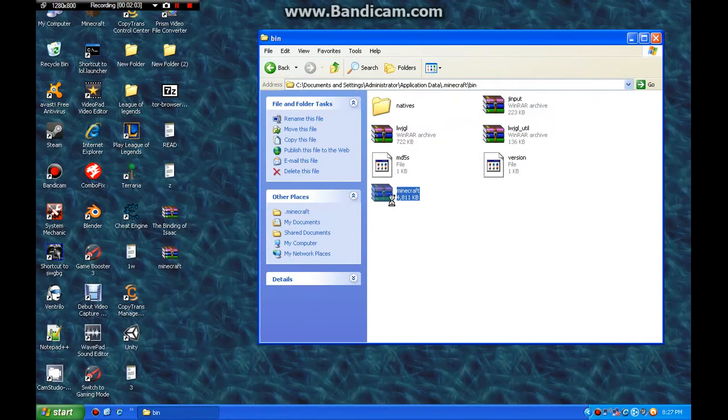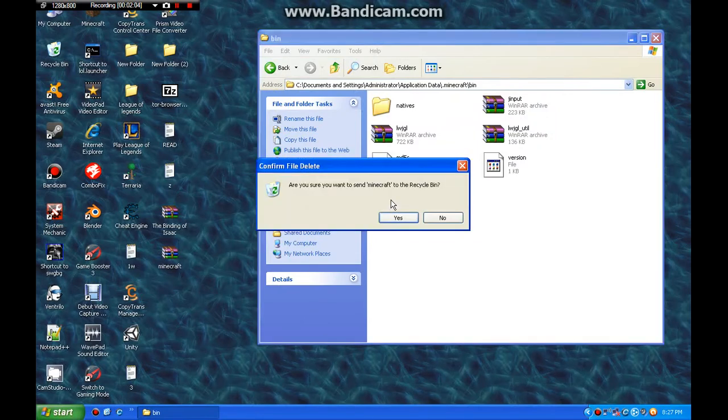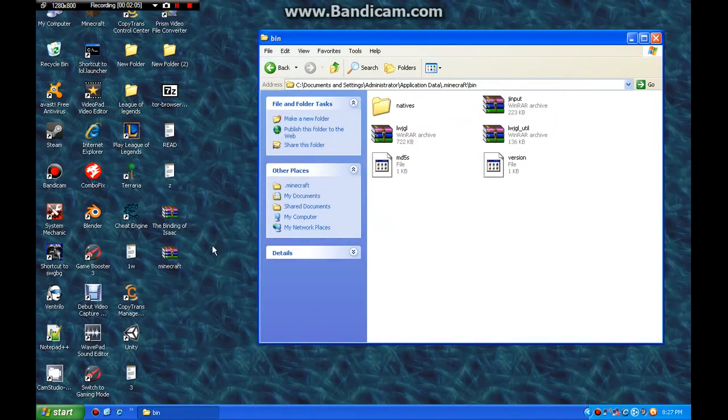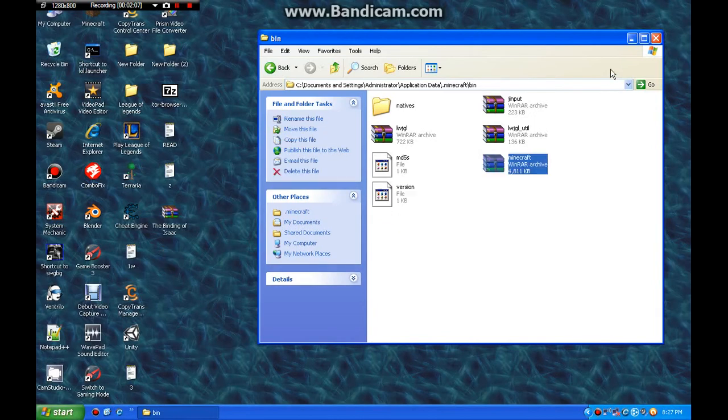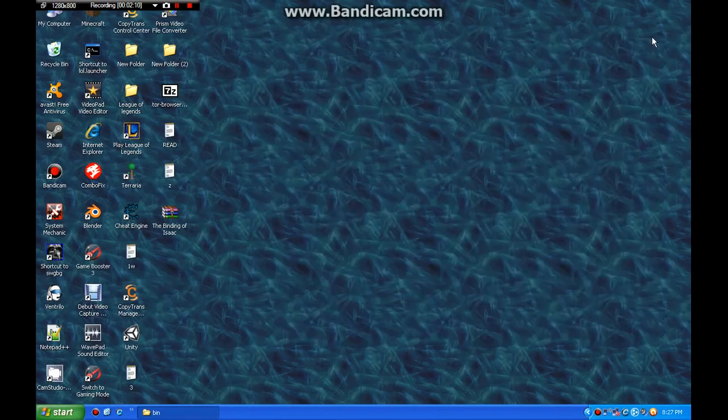Also, if you got mods, you're going to delete that. That's the META-INF. So, delete. Yes. Transfer. Close.